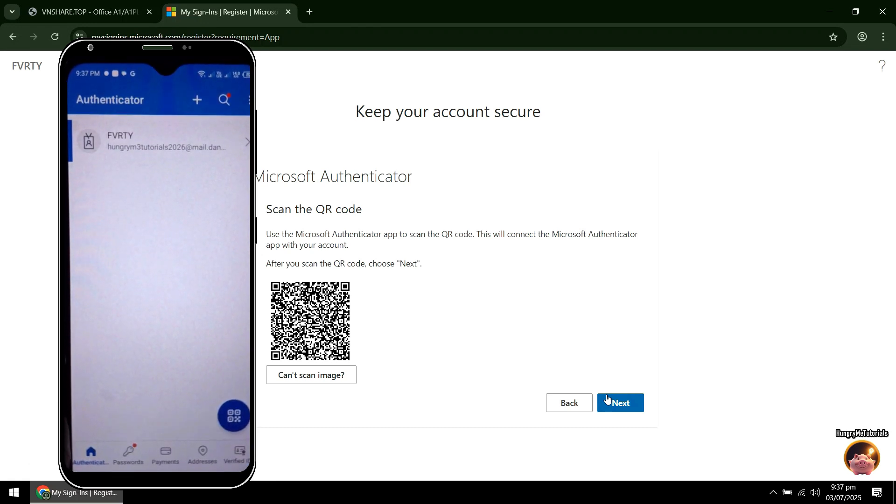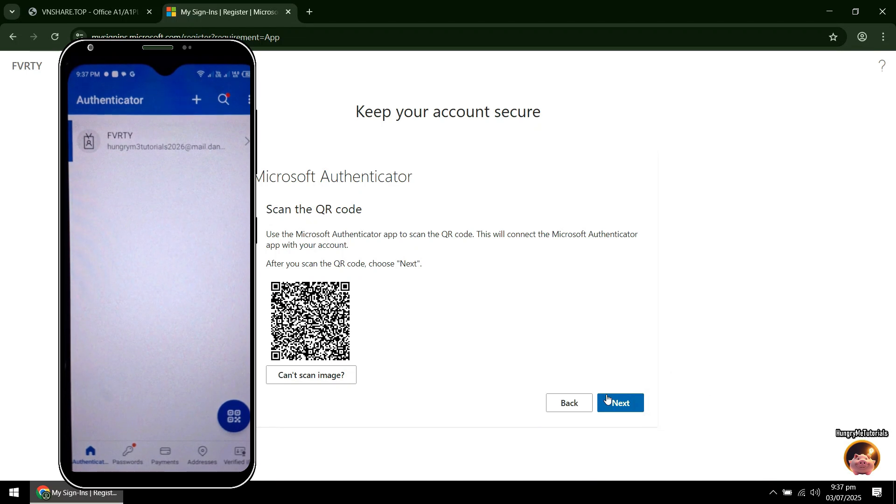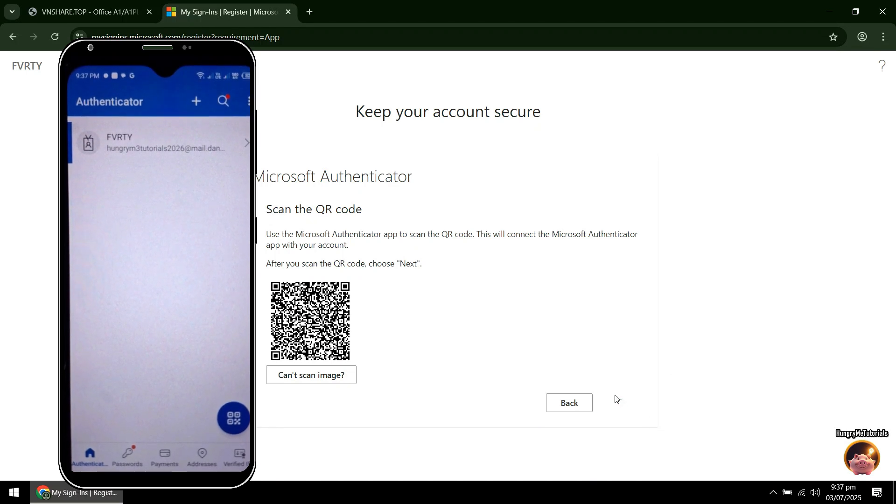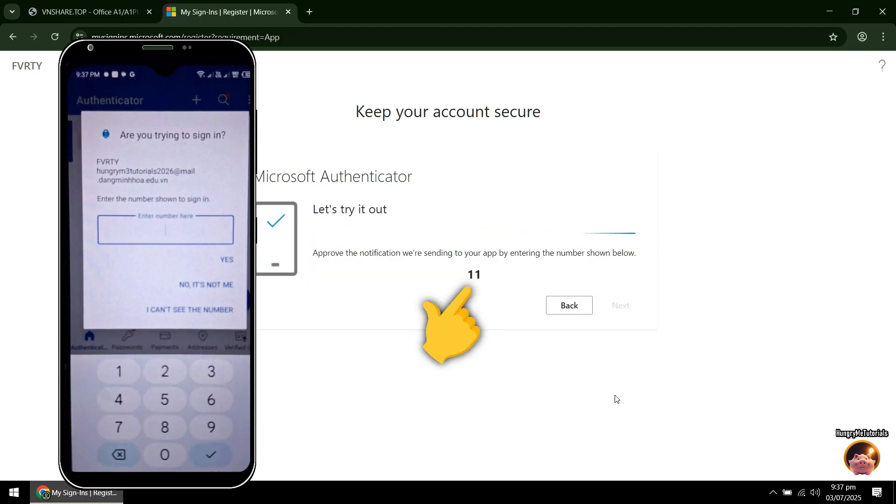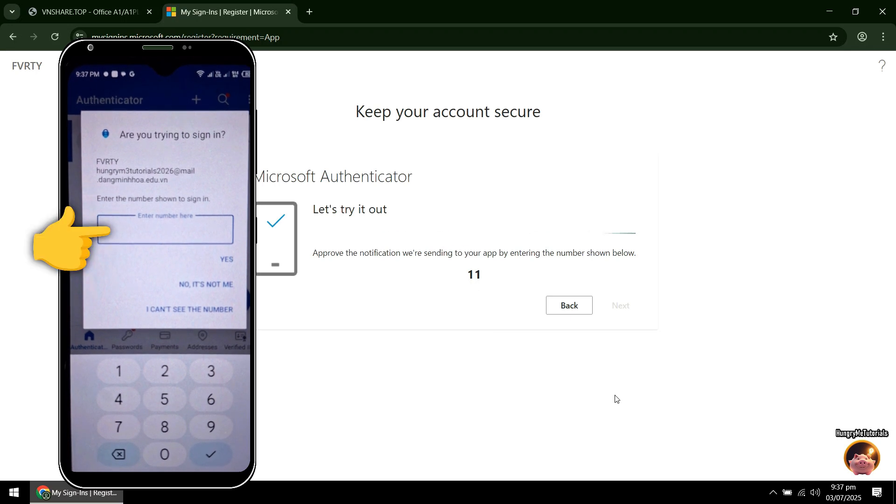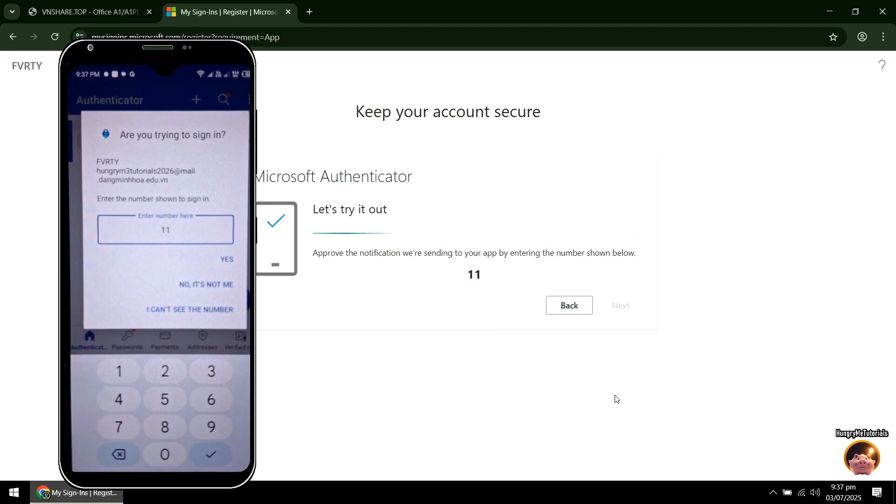Back to your computer, click Next to proceed. Type the number that you will see in your computer in the Authenticator. Then press Yes.